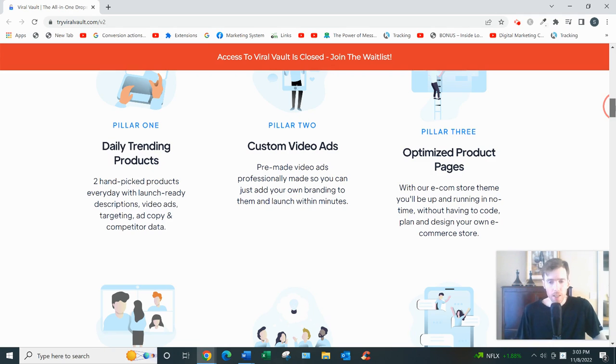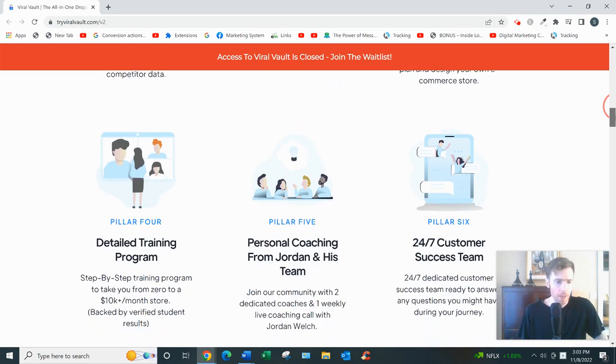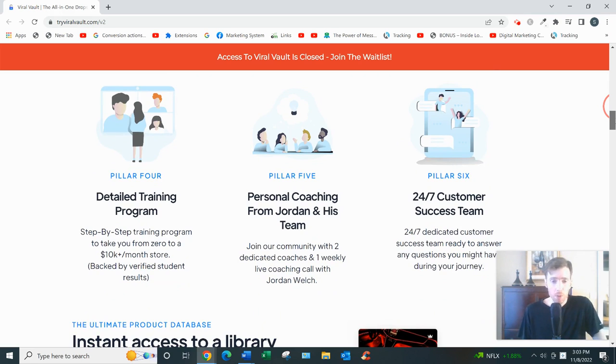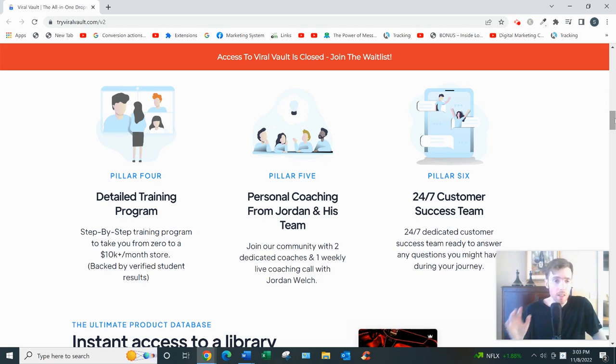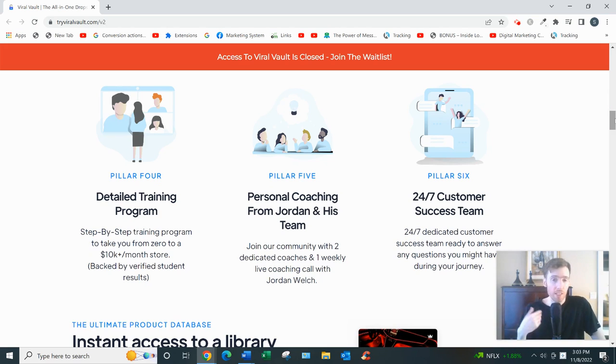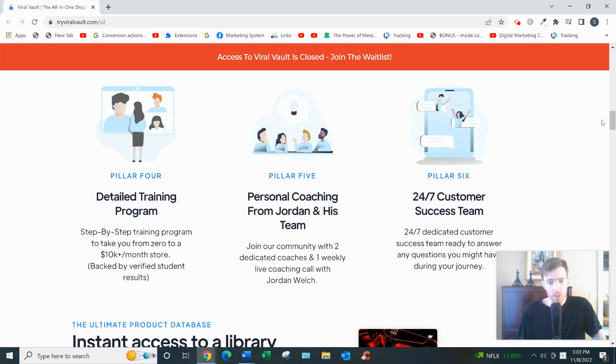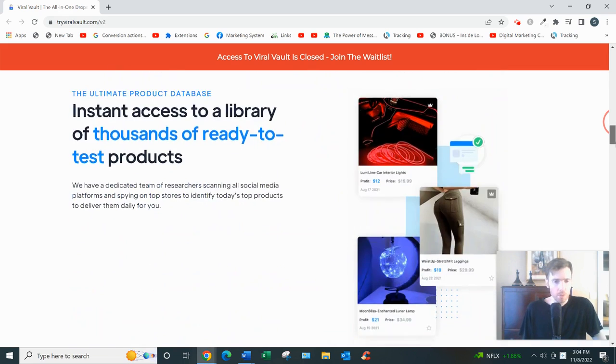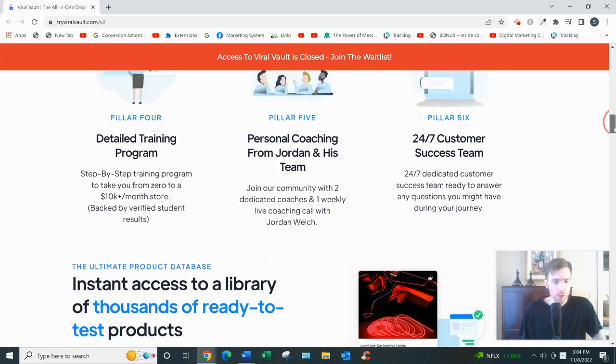So definitely tweak them. Optimized product pages—same thing, you want to customize it. Detailed training program, so I'll get to that in a bit. Personal coaching from Jordan and his team, which is nice, because a lot of courses, you buy the product and you never hear from the product owner again. It's like they've just ditched you, right? It's a cash grab almost. But with these guys, at least you're getting some great support here.